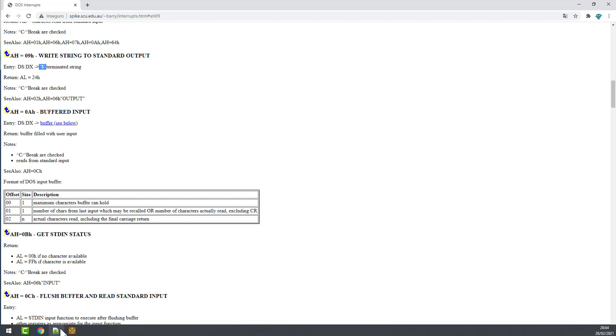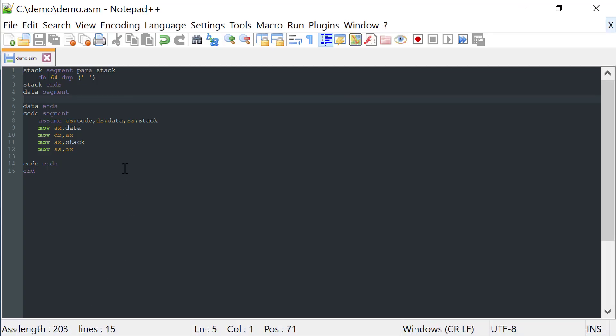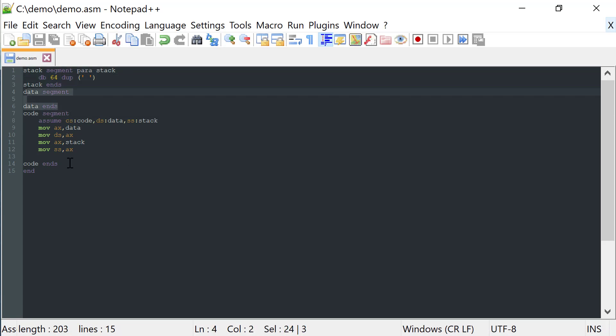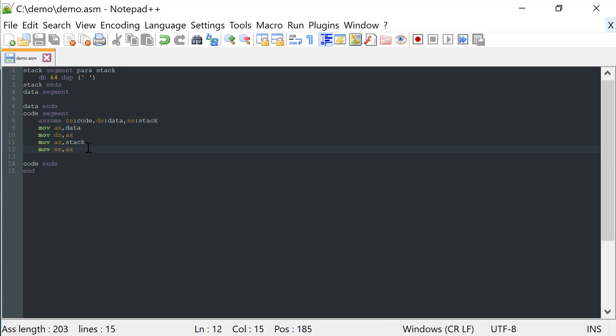Let's move now to the code and as you can see I have already a stack segment, a data segment and a code segment, and I have initialized the stack and the data segment. A very basic example.